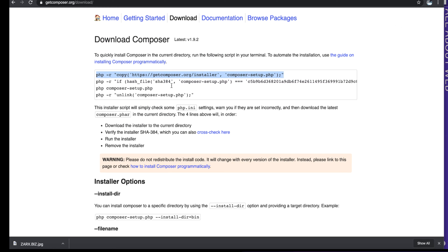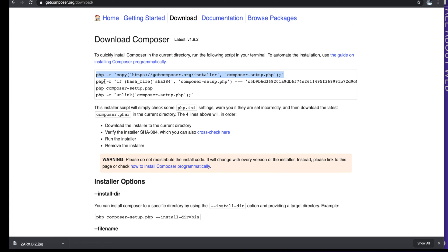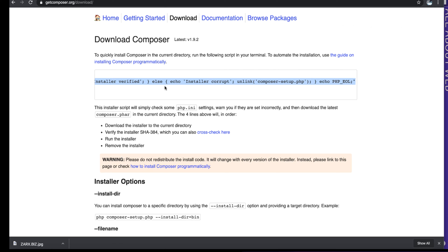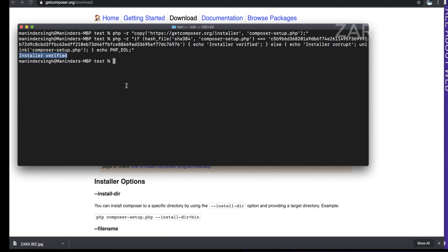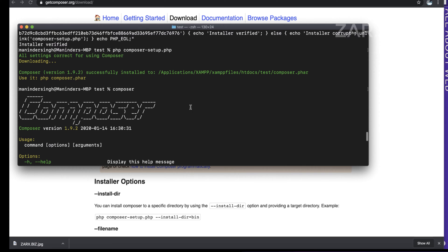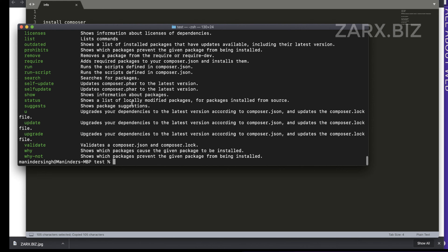Run all the required commands — it will look for the required files. Then run the second command; it says 'installer verified'. Then run 'composer setup' which will download the Composer file. Once downloaded, you can run the 'composer' command. If you face problems, there's a command in the description that corrects the directory path and makes Composer work.